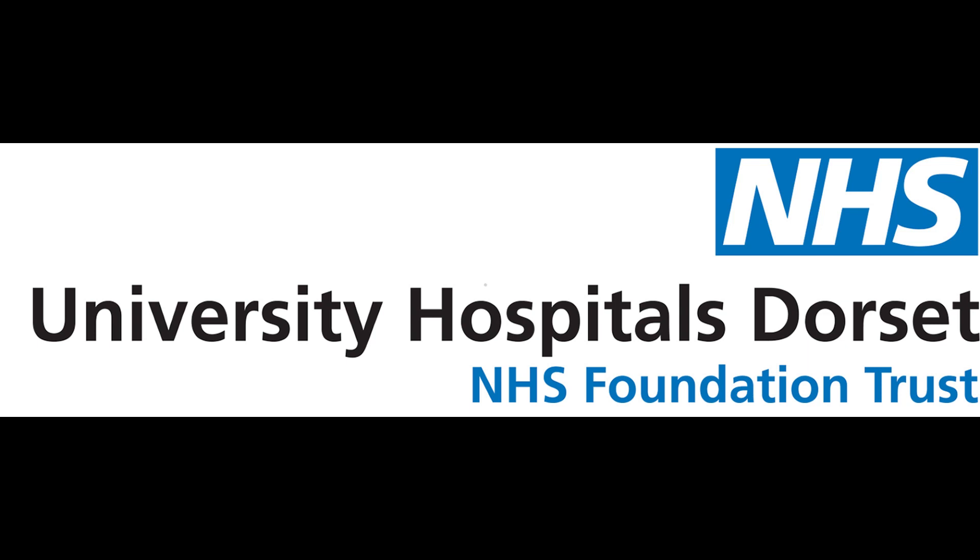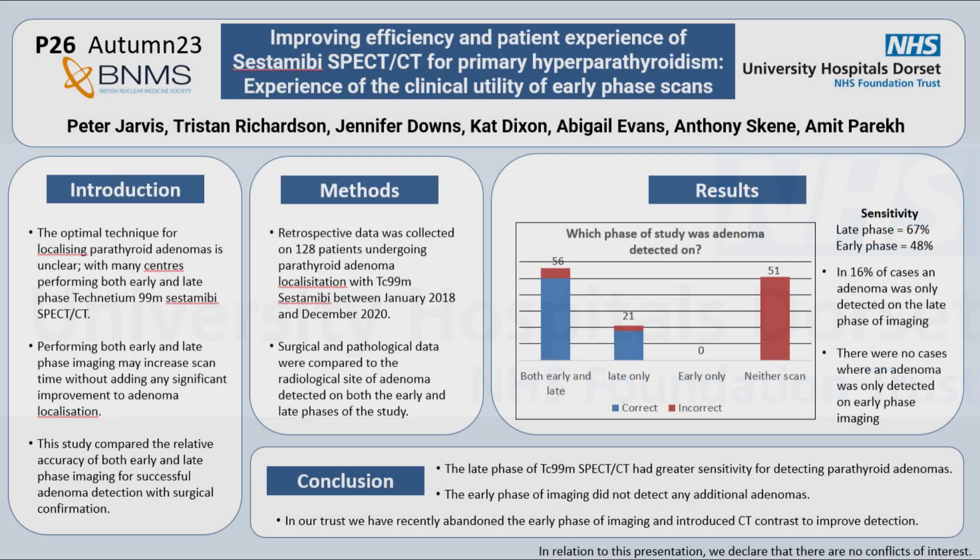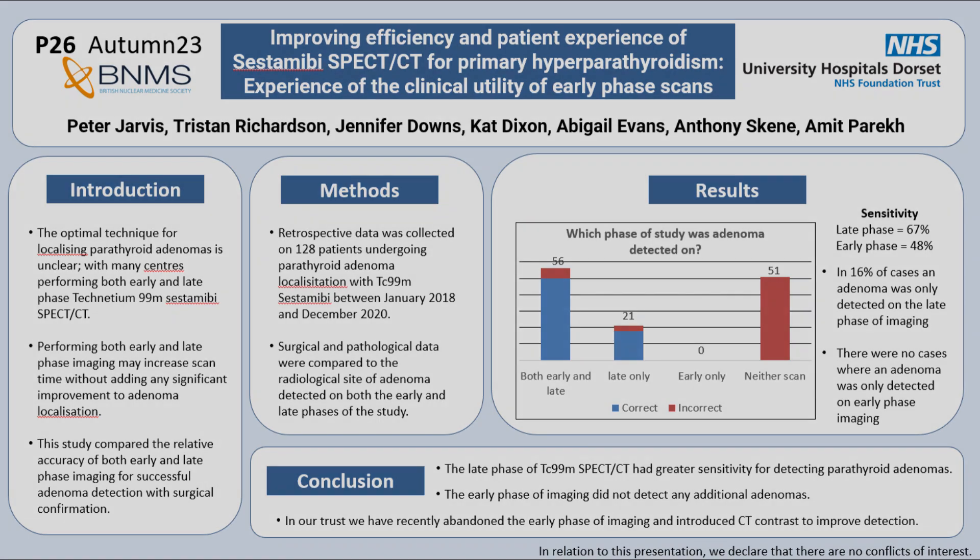During the pandemic, surgeons believed that a high number of dual-phase sestamibi studies were not localizing parathyroid adenomas. An audit confirmed this.